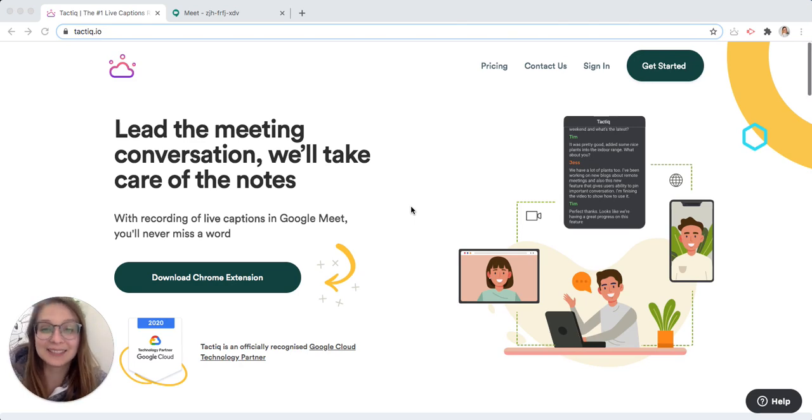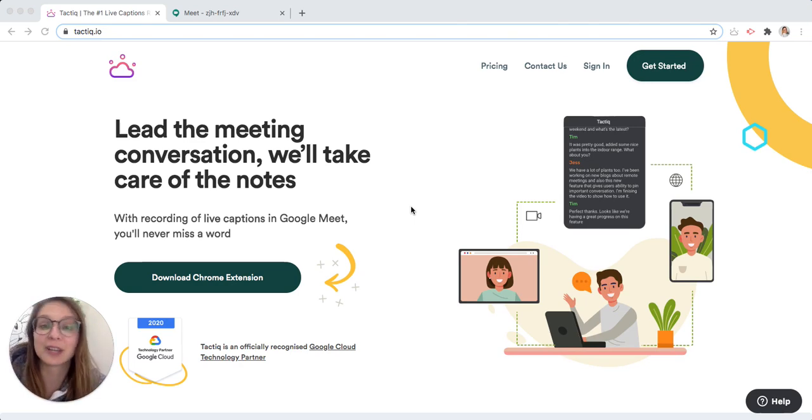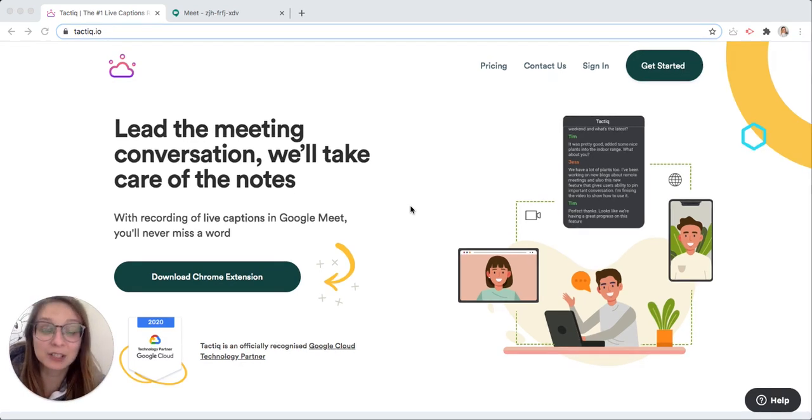In this video I will give you an intro on how to use the Tactic Chrome extension to save the transcript from Google Meet.